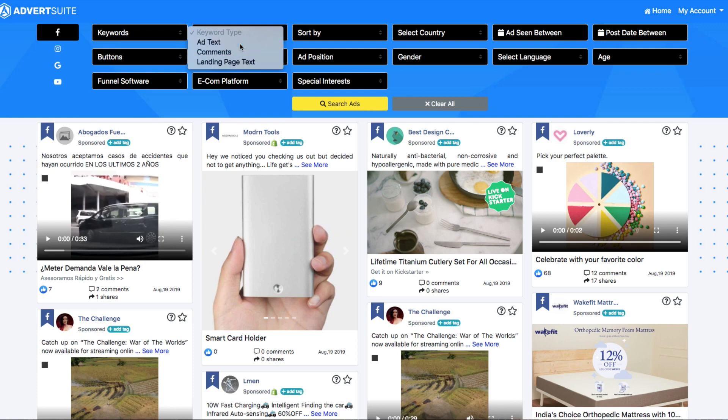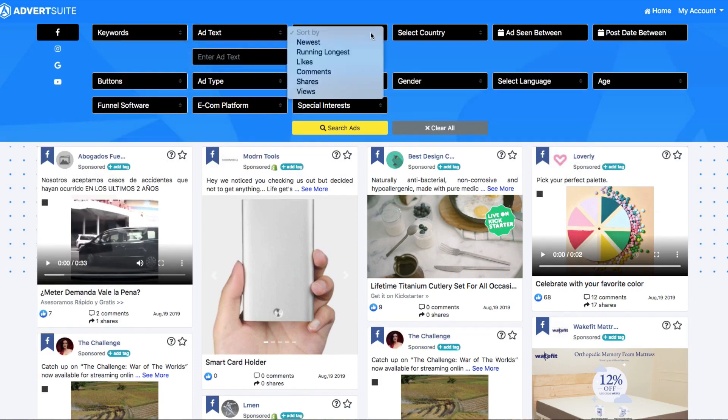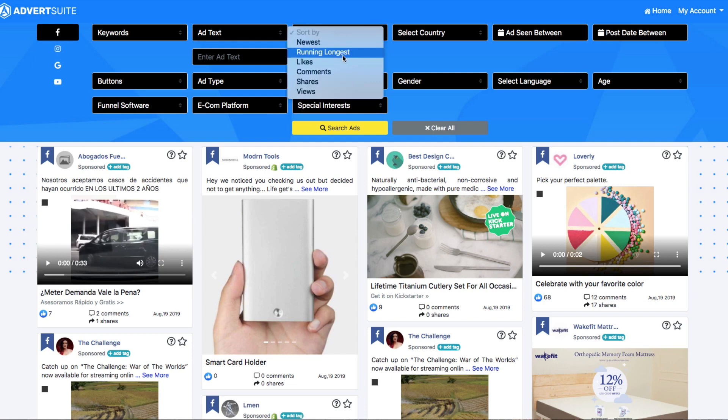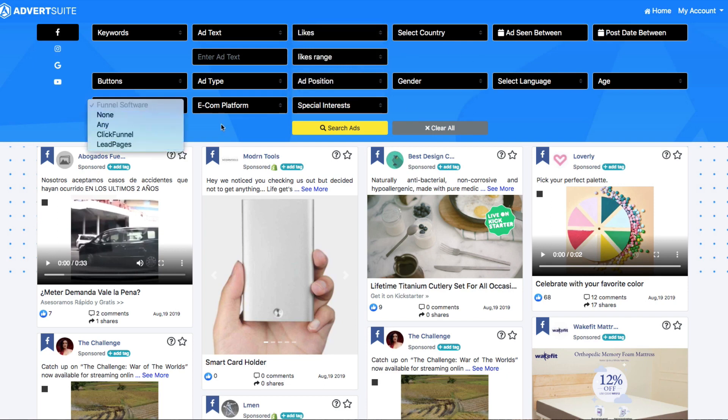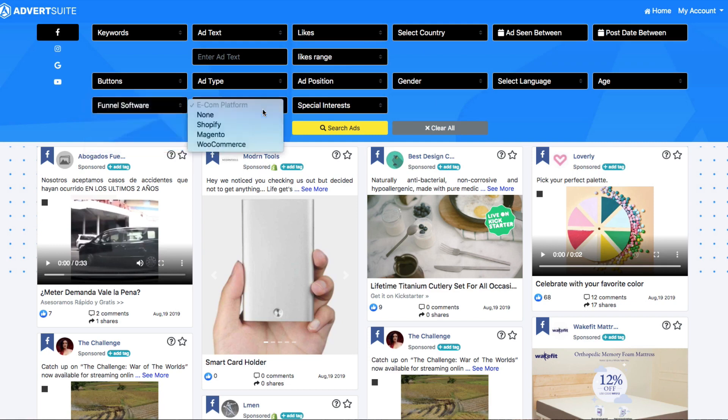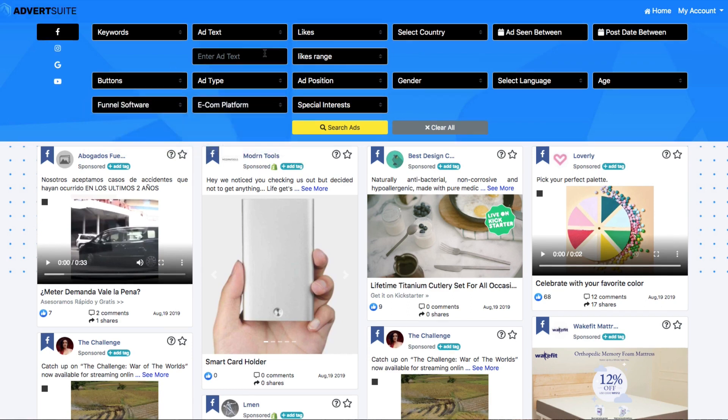For this example, we're going to click on ad text. Now, I can sort ads by any of these different drop-downs running the longest, the most likes, the most comments, shares or views. I'm going to click on likes for now. There's a bunch of other areas we can click through here. Here we can see if ads are running to a ClickFunnels page, a Leadpages page, if they're doing a funnel at all.